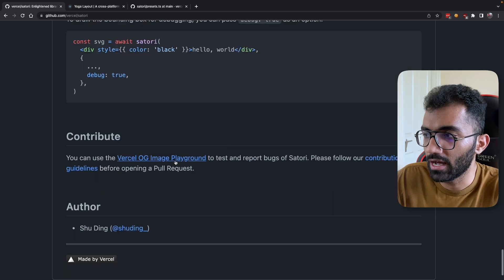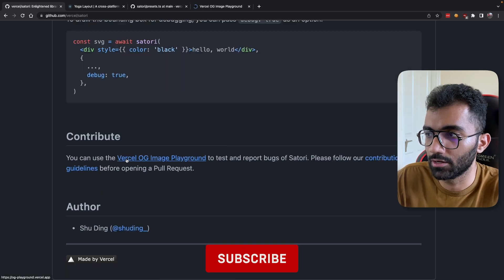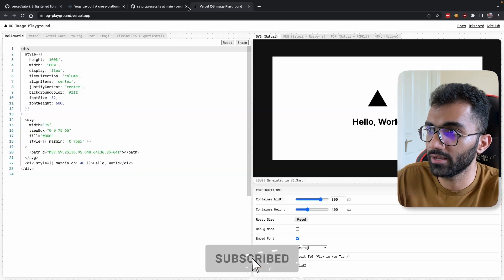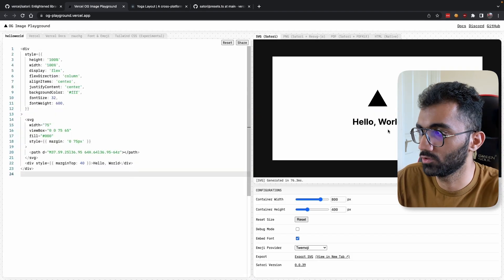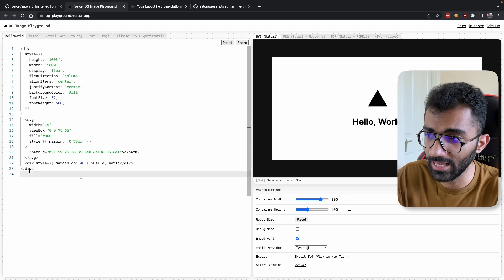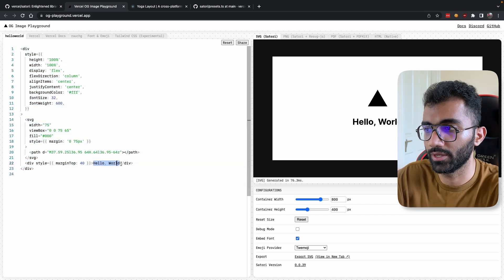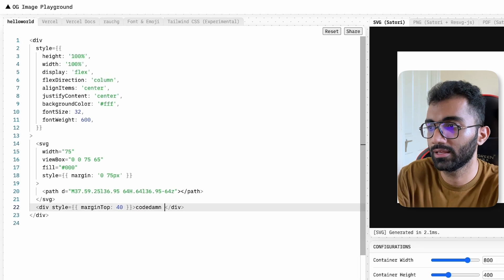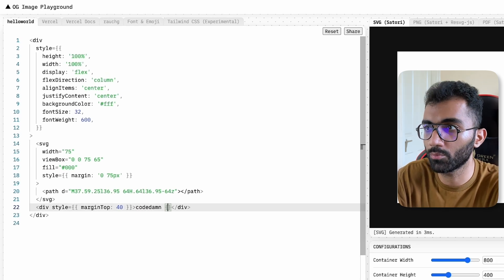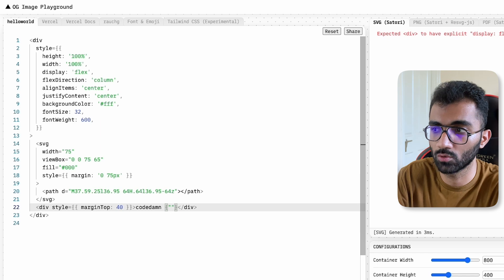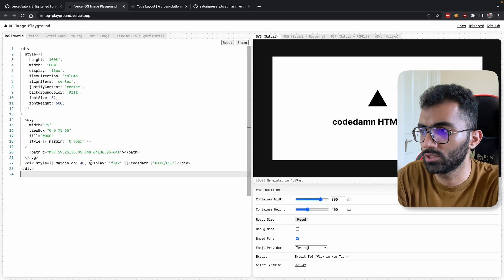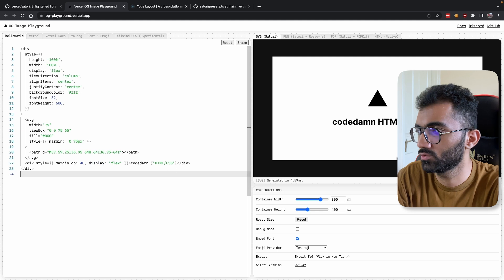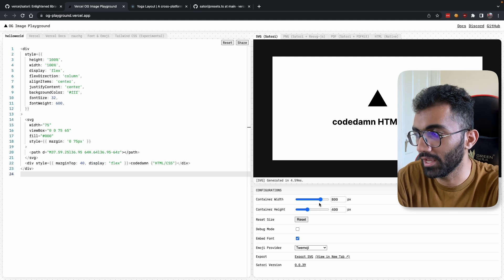One of the good things about this is that if you go to this Vercel OG Image Playground, you can play with this syntax. You see on the right is an actual SVG image; on the left is the actual code which generates this image. If I write Codedam and try to pass a prop like a course name—HTML CSS, something like this—